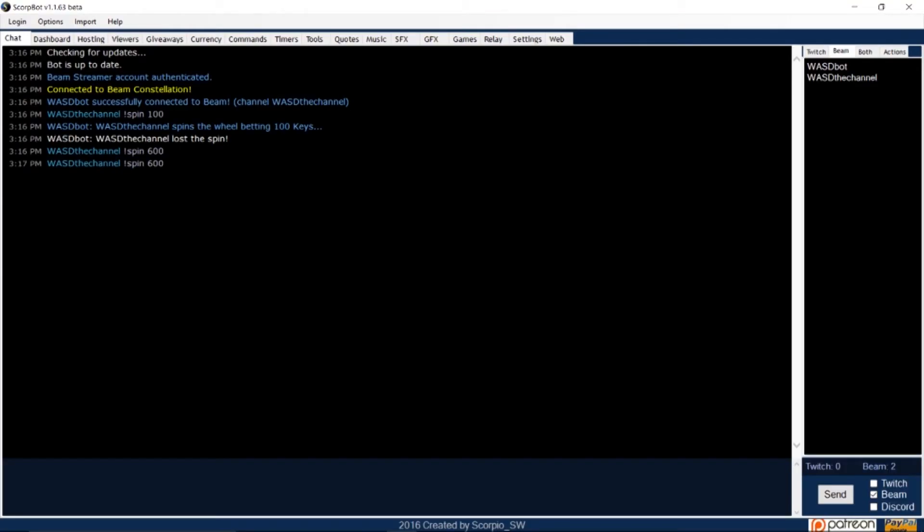This video is a step-by-step guide that can help you set up commands in ScorpBot quickly and easily. ScorpBot is a free software for streamers used as a single stream bot for either Beam or Twitch, or for casters who multi-stream to Beam and Twitch at the same time.